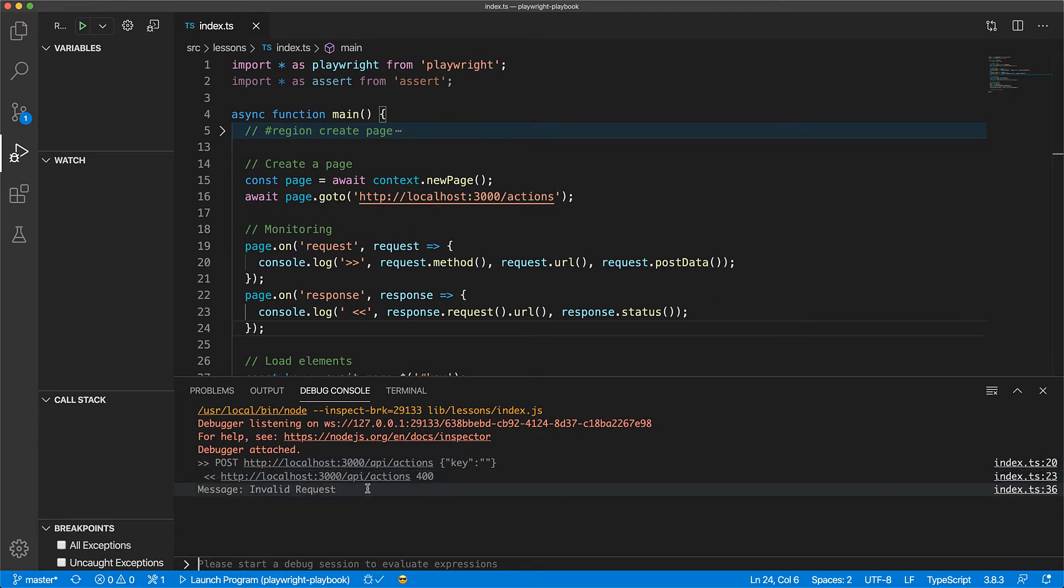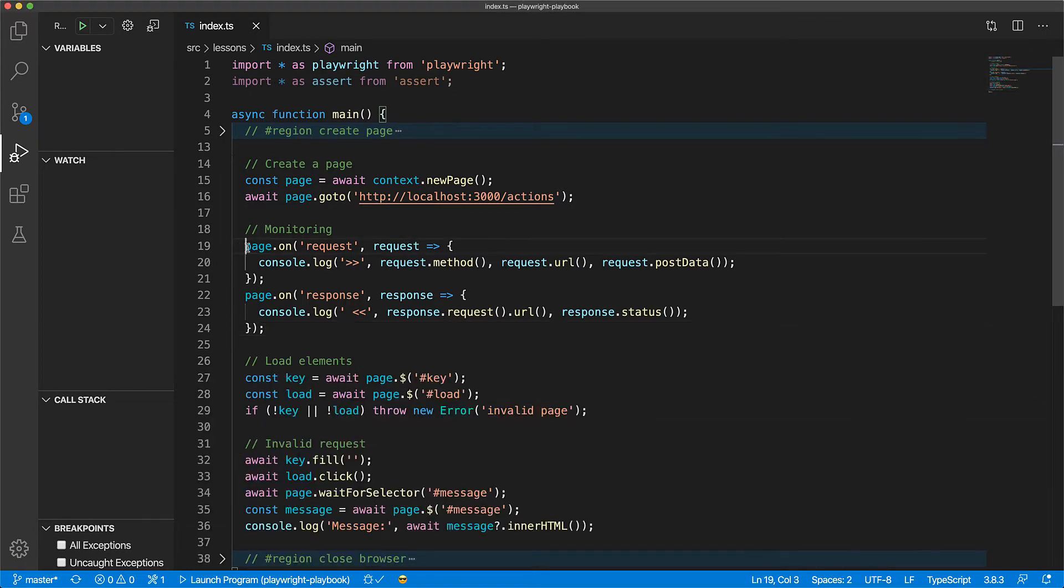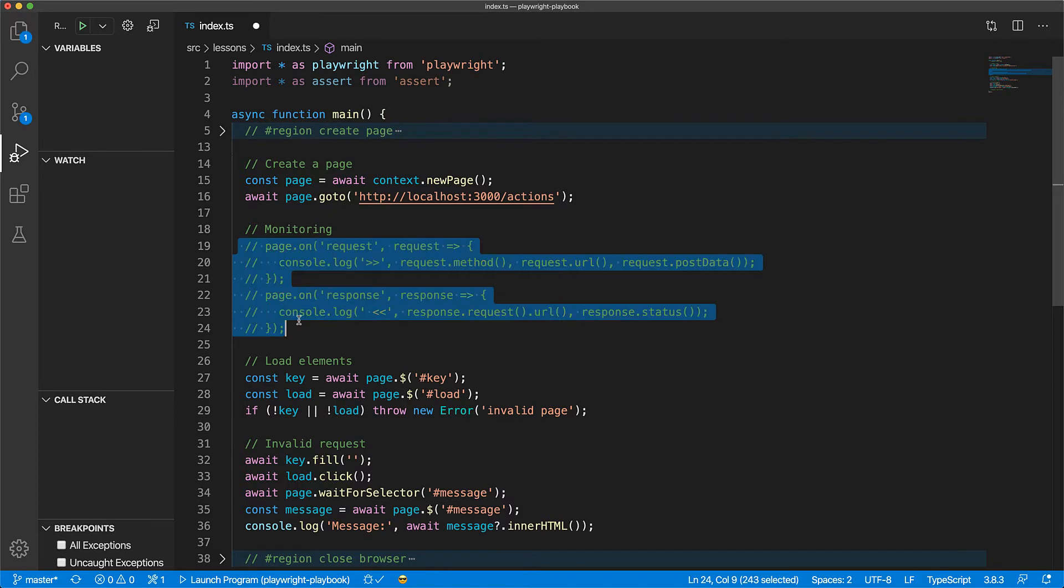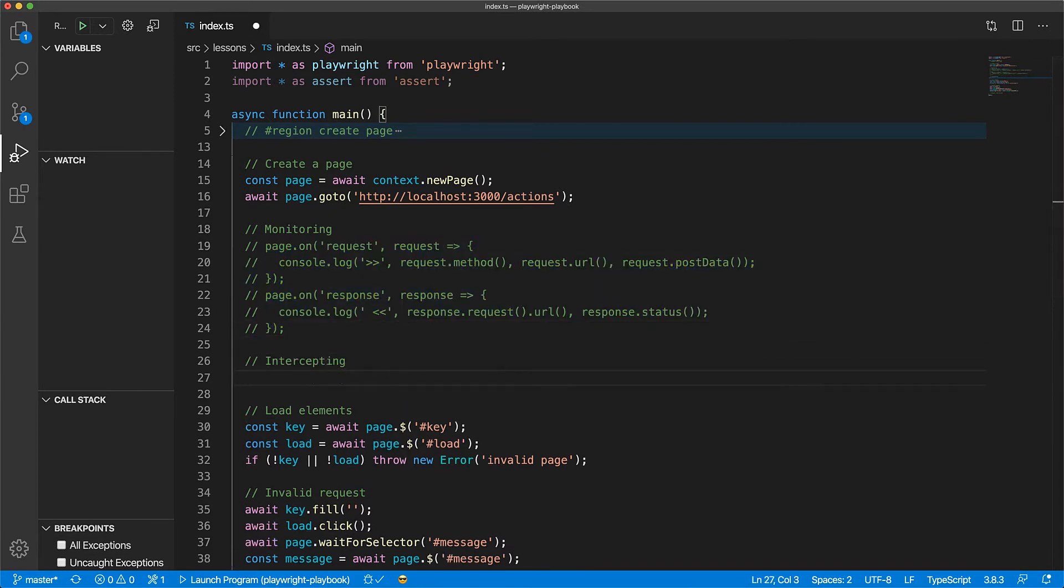Now monitoring is passive and the objective is to help you debug network issues in your application with simple logging. Now beyond passive monitoring, we can actively change the request or the response as seen by the web application by using interception provided by the page.route function.